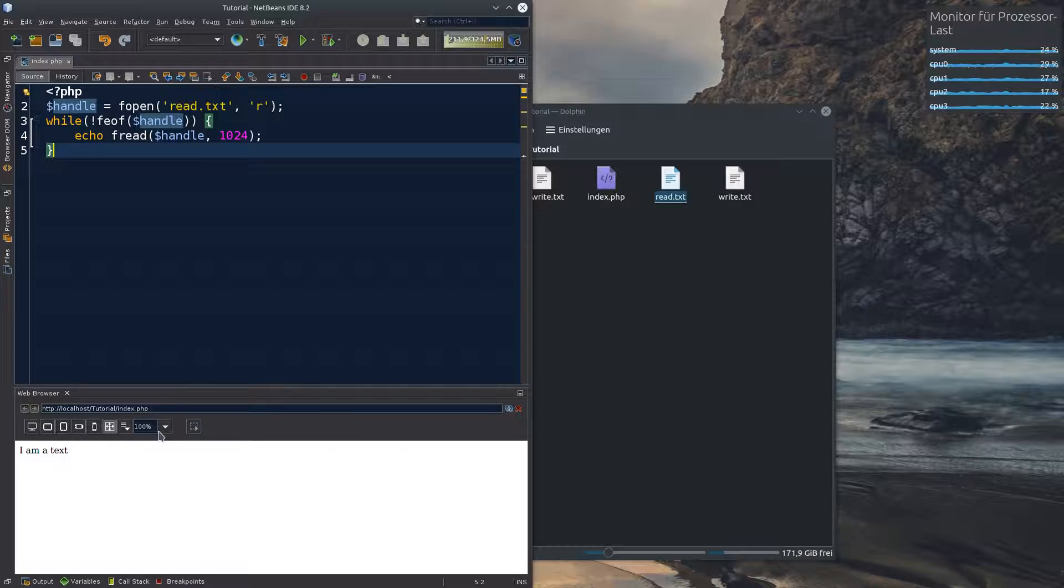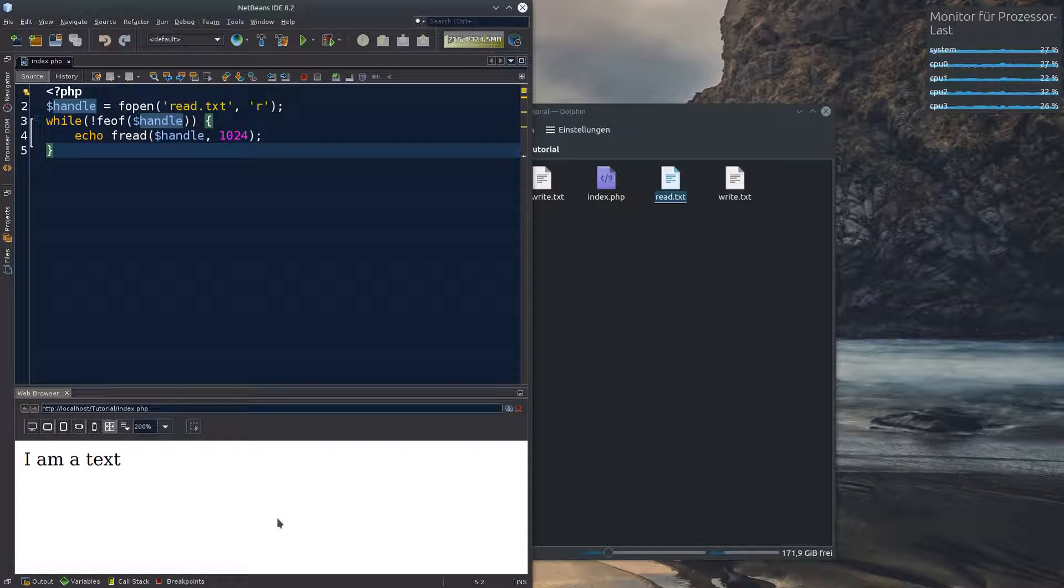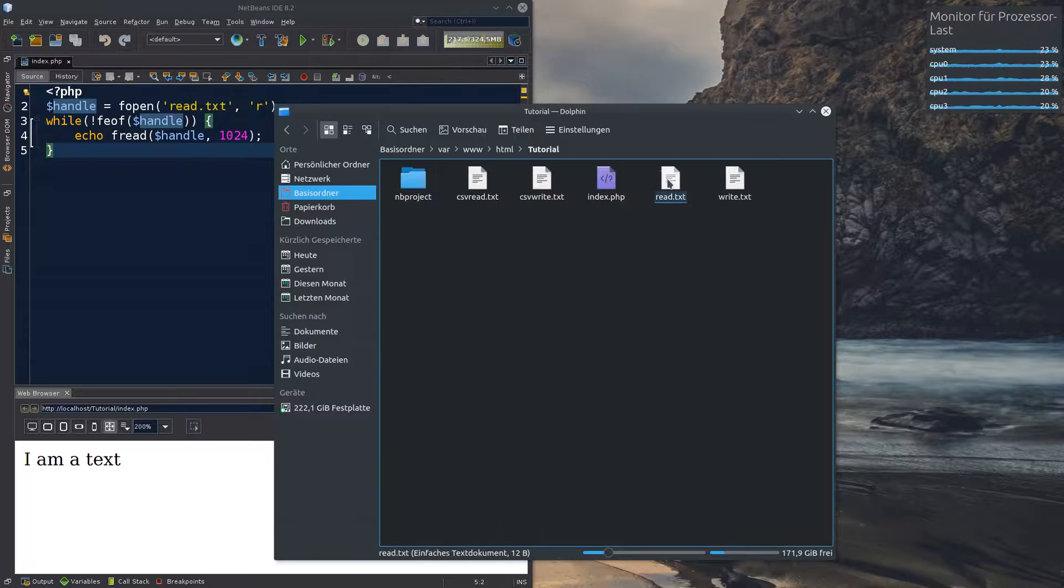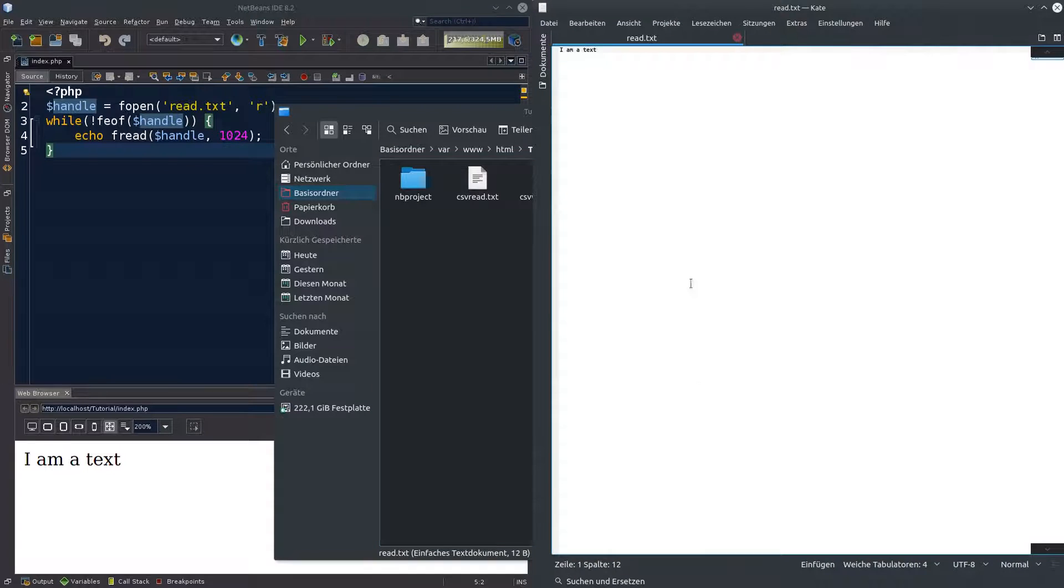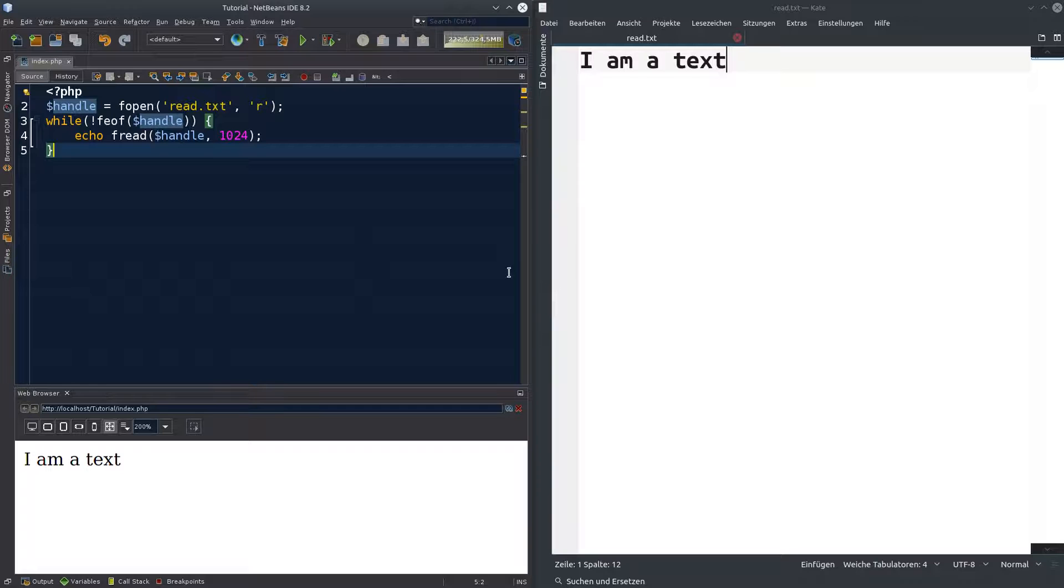Let's save that. And you see down here in our web browser I am a text. And as you see this is exactly what was written in the file. Perfect. So this is how you read from a file.